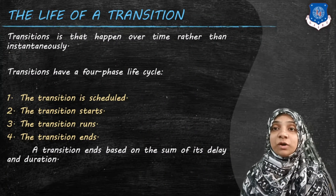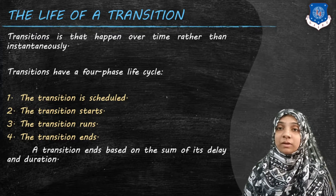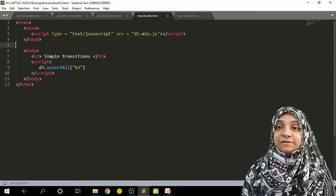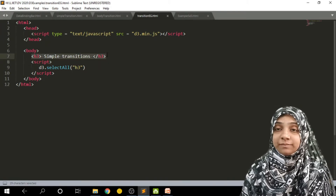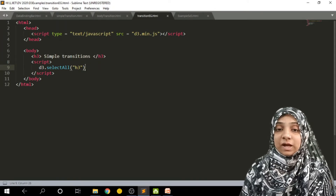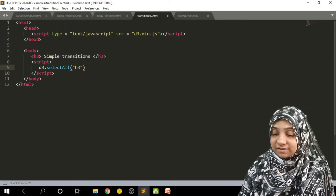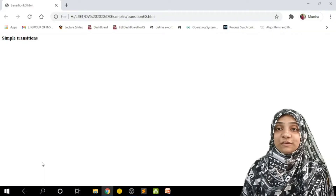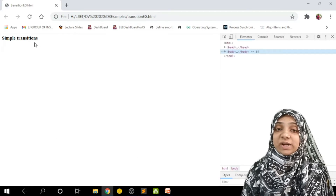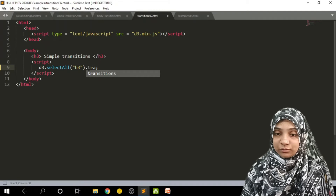Now let's look at what actions we can perform over an element. Here is my HTML file, transition-example.html. Within the body we have one h3 tag containing the text 'Simple Transition'. In the script part I select h3, and the current output of the web page shows that text. I need to have some animation over this text, so I will first select my h3 tag and over it apply a transition.